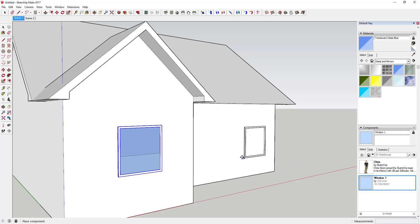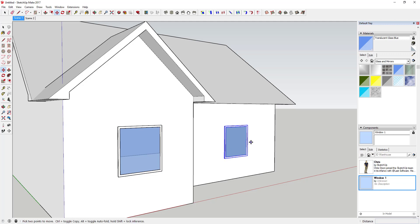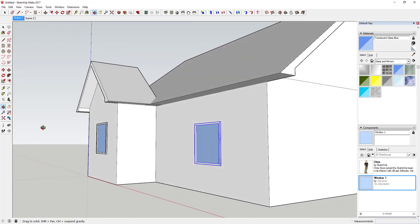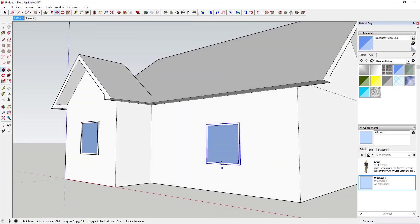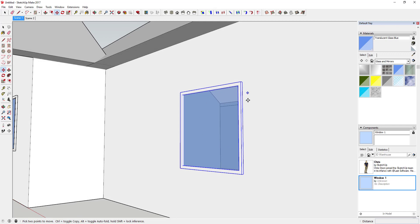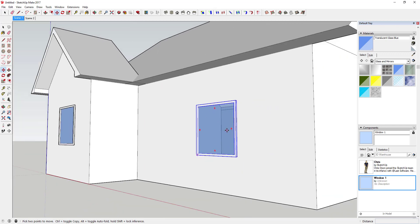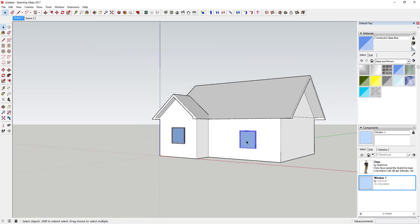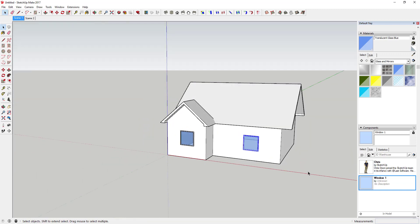If you come over to the component section of your tray, your window will show up there. You can click on it and then click on a face, and you can see how it cuts another opening in that face just like this.